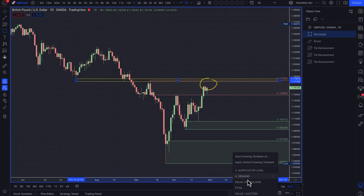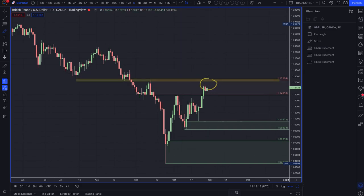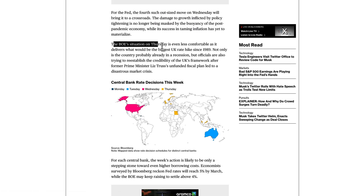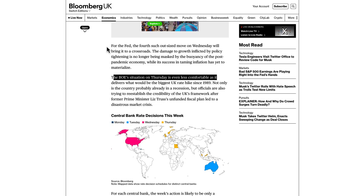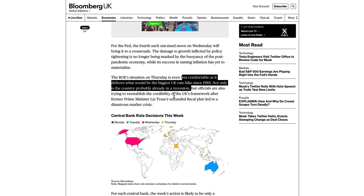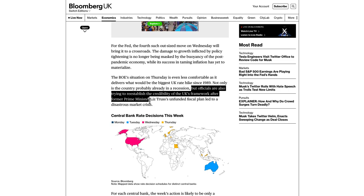If prices go higher, I'm still going to continue to short this. The UK fundamentally is not as robust as the US. The Bank of England situation on Thursday is even less comfortable than the Fed's, as it delivers what would be the biggest UK rate hike since 1989. Not only is the country probably already in recession — whereas the US is actually coming out of a technical recession — but officials are also trying to reestablish the credibility of the UK's framework after former Prime Minister Liz Truss's unfunded fiscal plan led to a disastrous market crash.